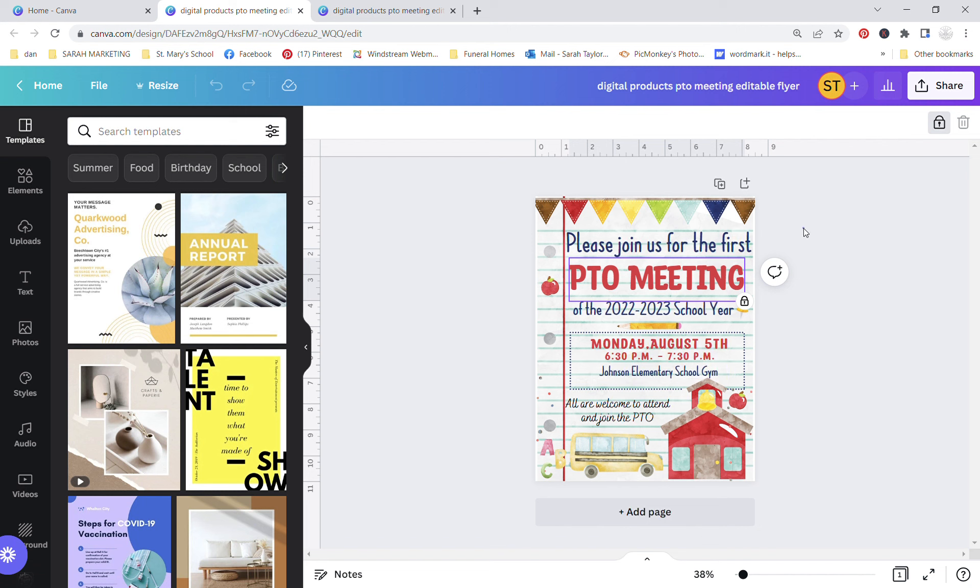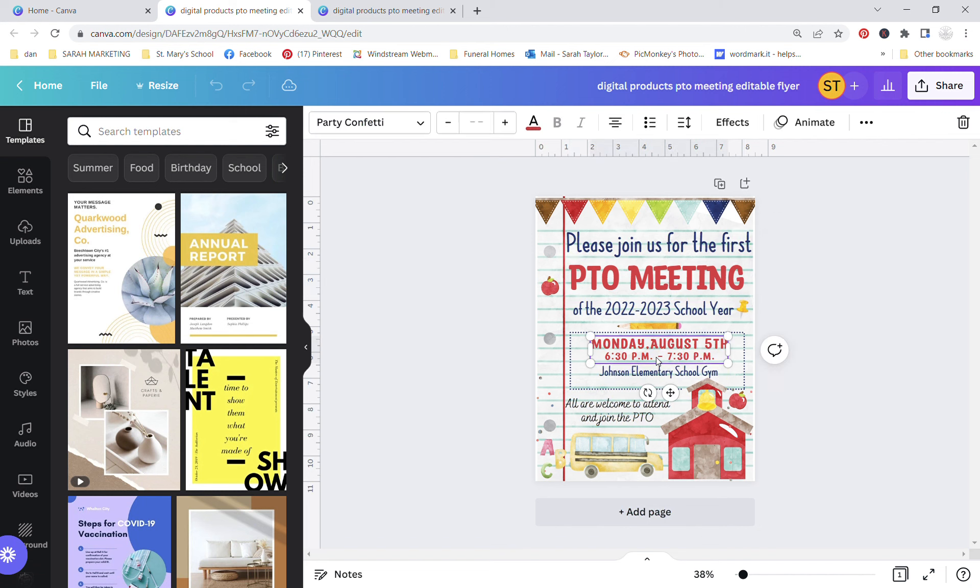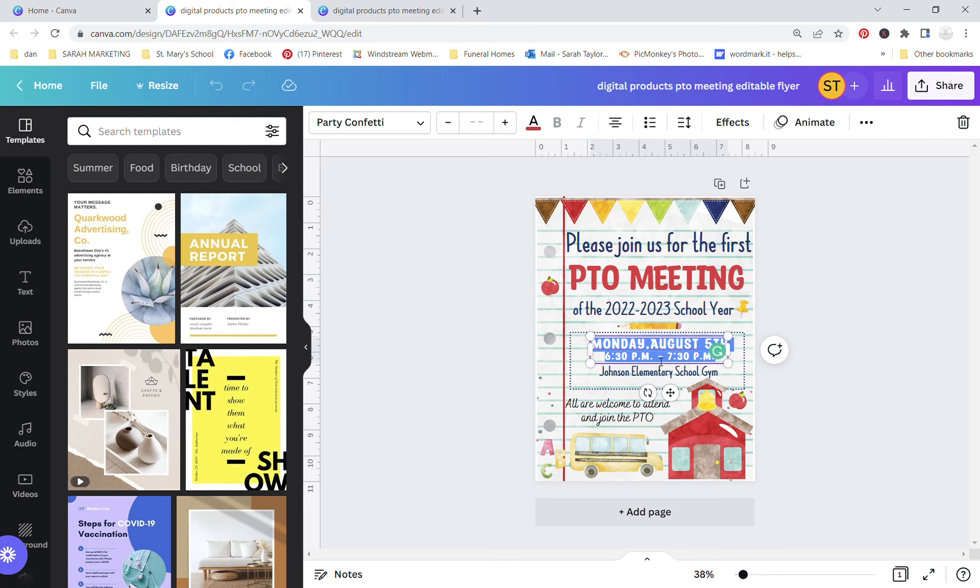So with this you can just triple click and you can put your date and time. If there's some other information you want in there, with all of these you can adjust the colors in the fonts if you choose.